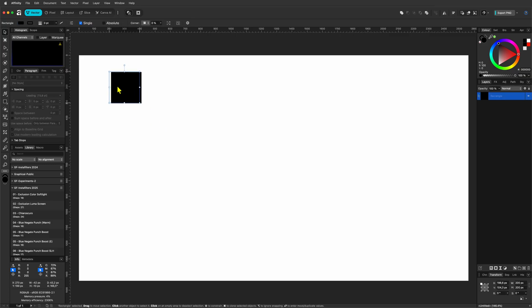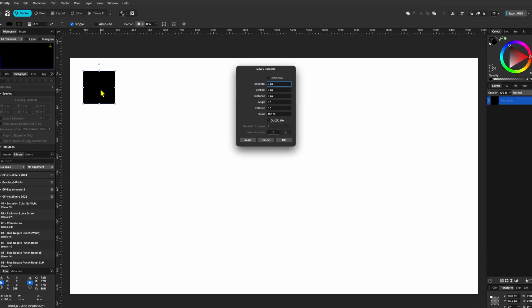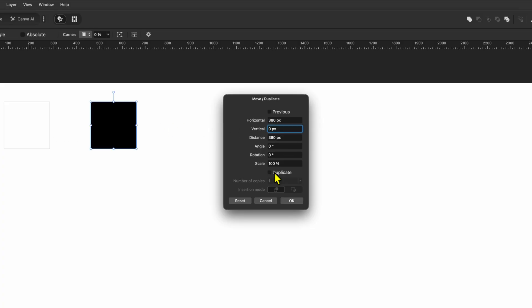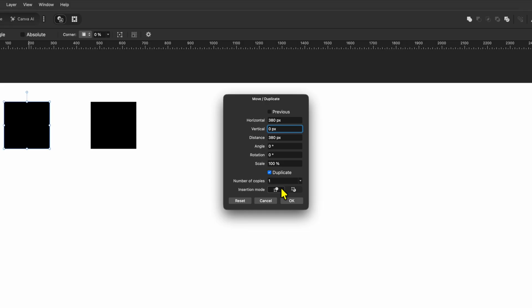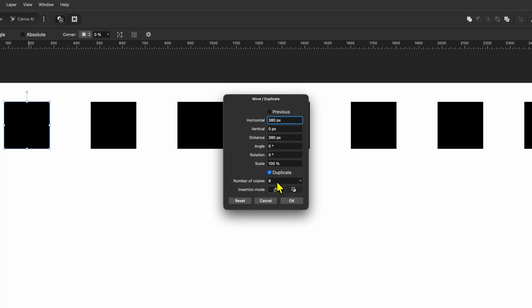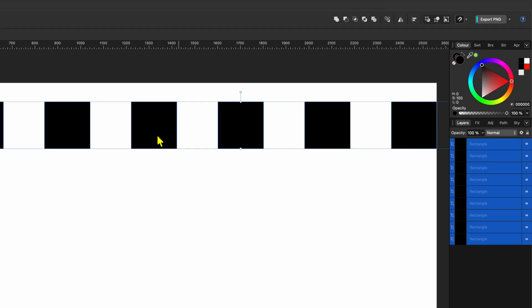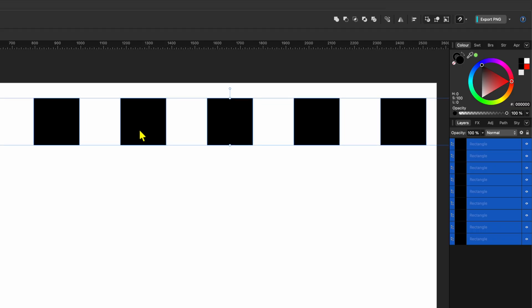Let's move this box to the top left, then press the Enter key to open the Move and Duplicate window. For the horizontal value, set this to 380, which is two times the width minus two times the overlap I want between the boxes. Turn on the Duplicate checkbox and set the number of duplicates to 8, then press OK to confirm.